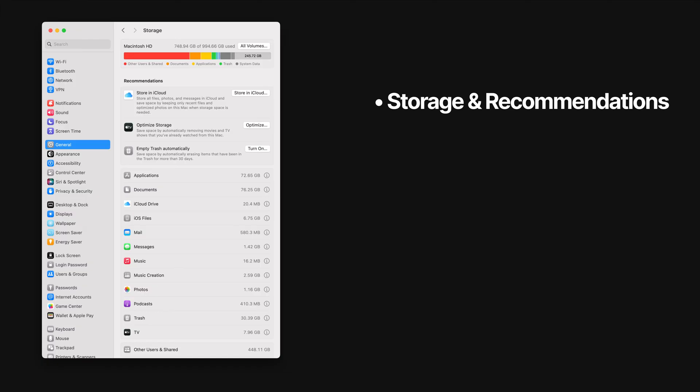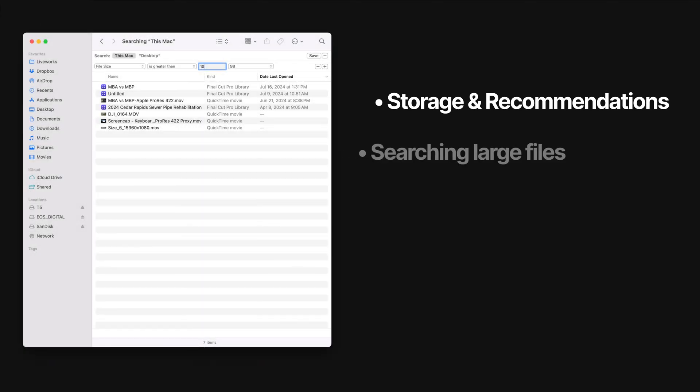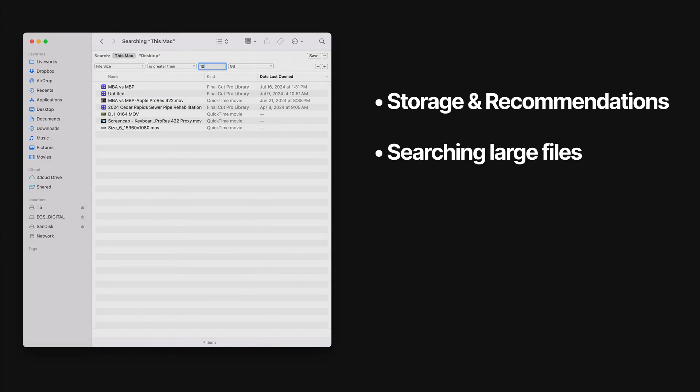We'll start from the easiest ways to free up space and move on to more advanced techniques after that. First, I'll give you a quick rundown on the storage analyzer that's built into your system settings and how to use that to free up space. Then, we'll take a look at how you can search based on file size, which is a great way to quickly locate large files and delete them.